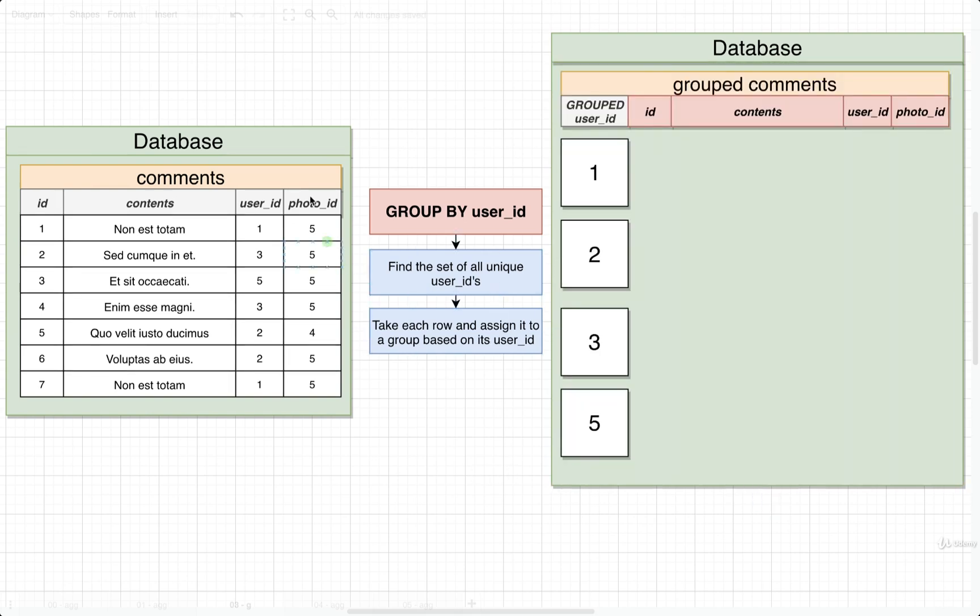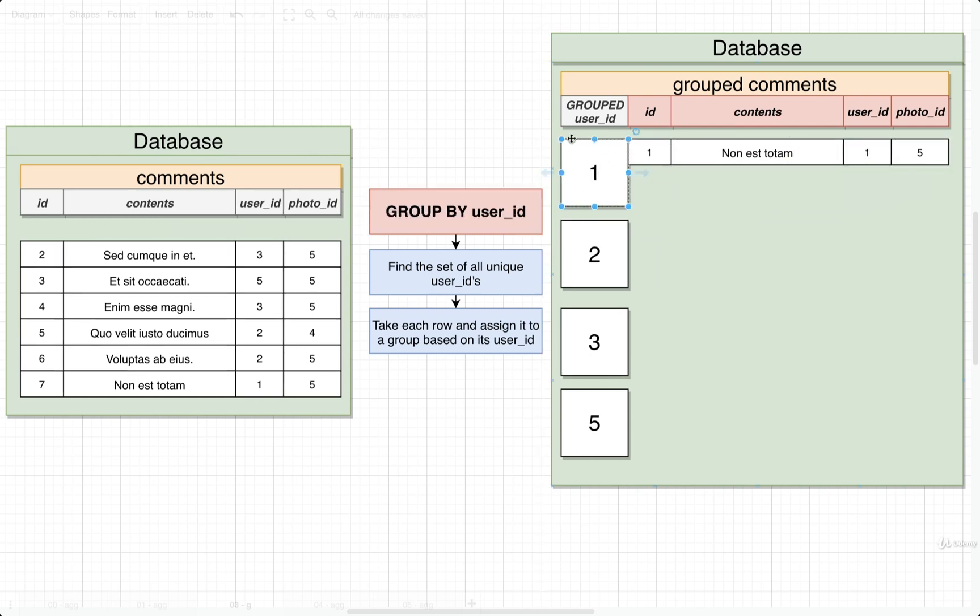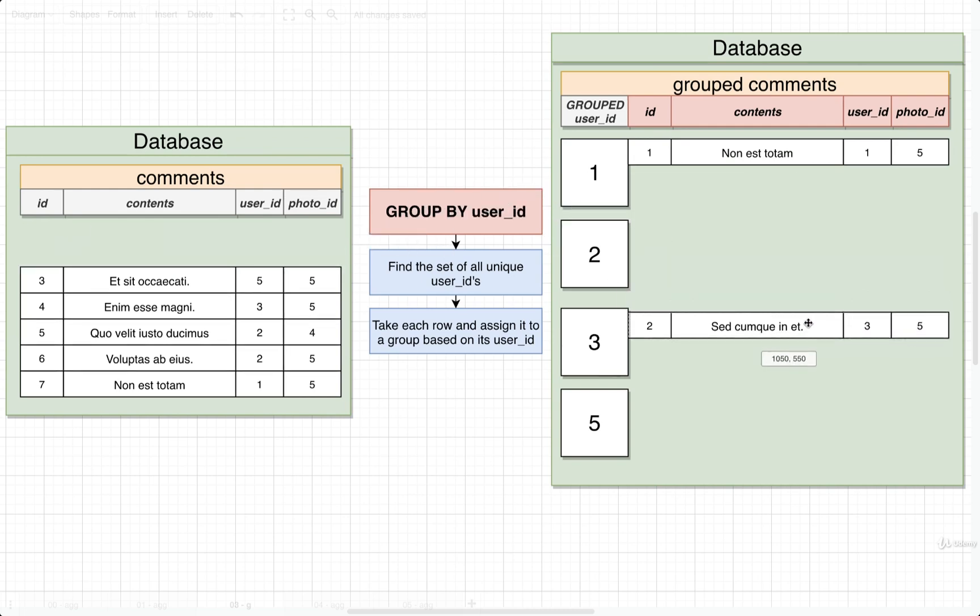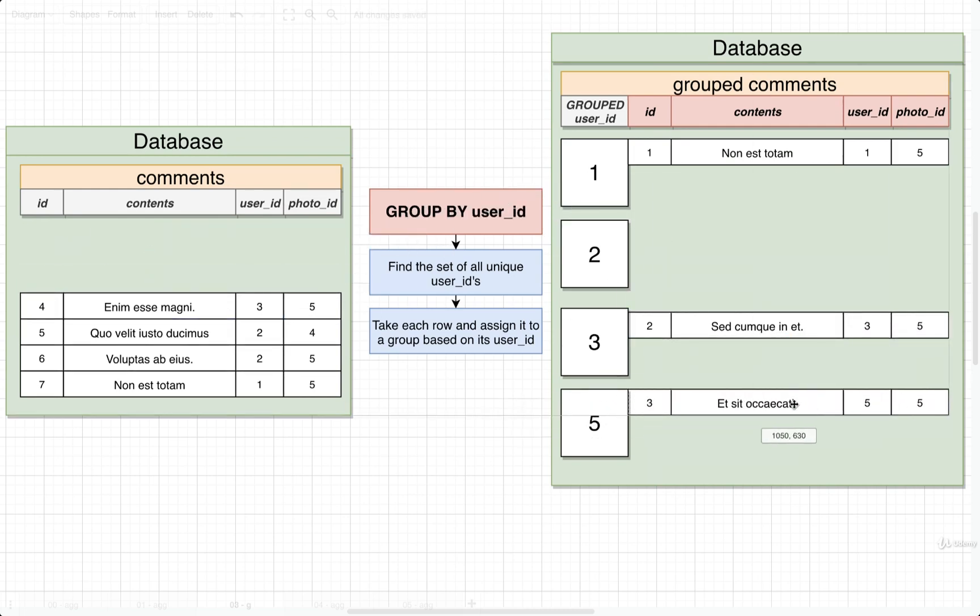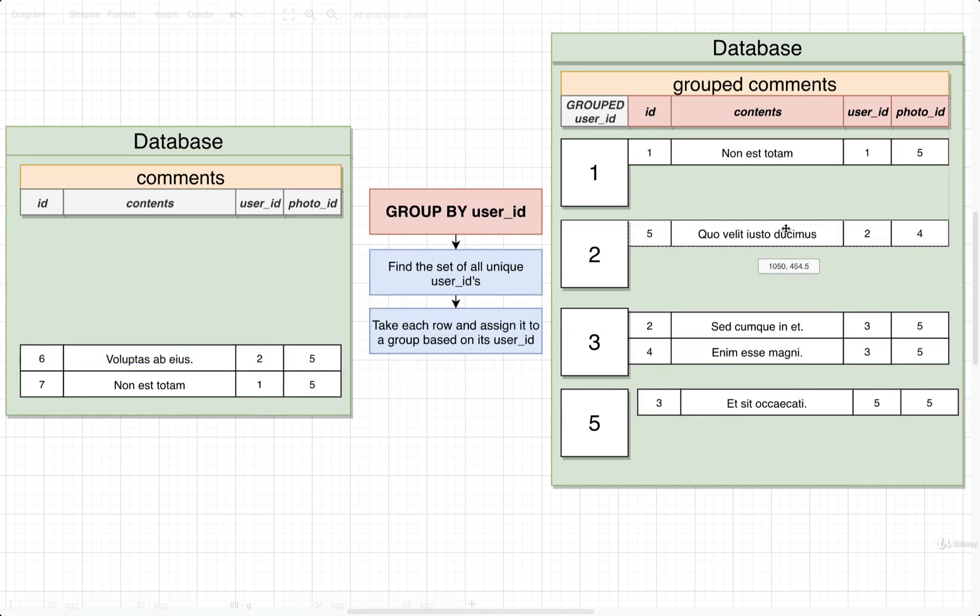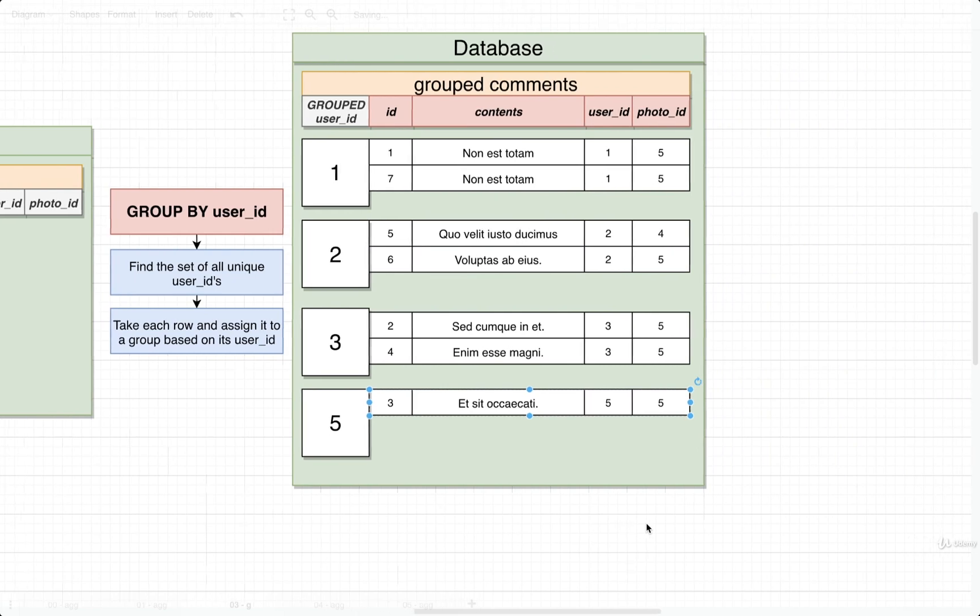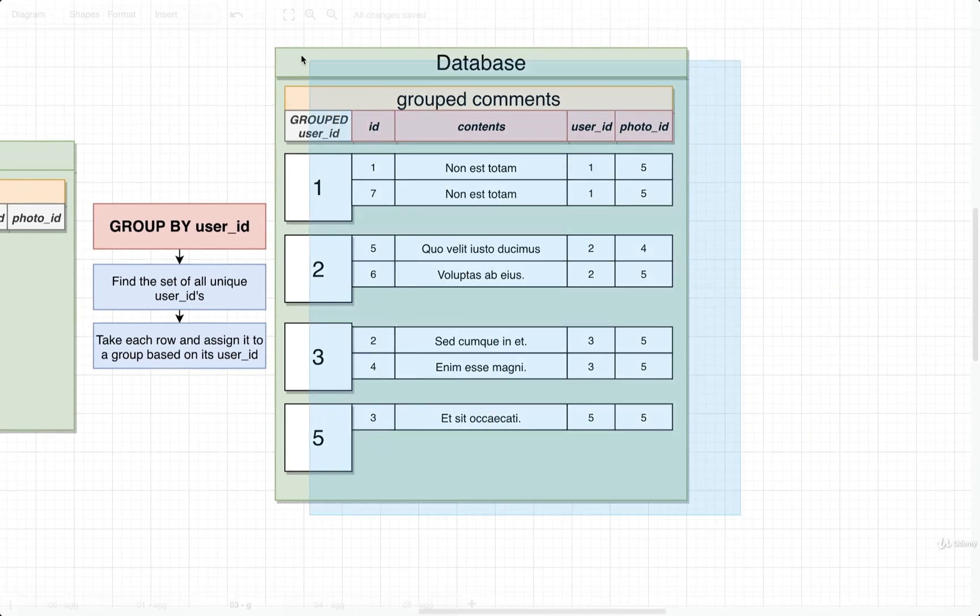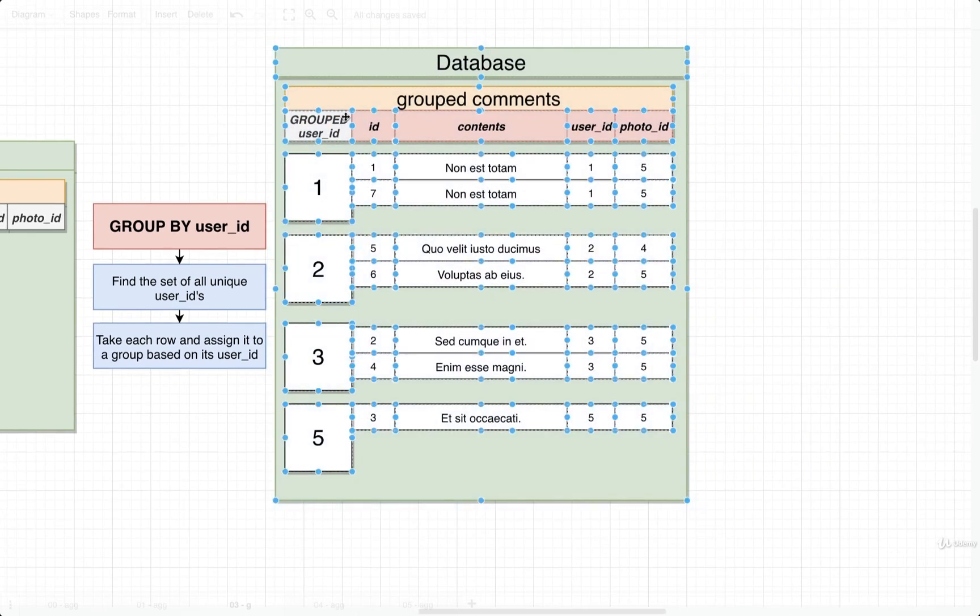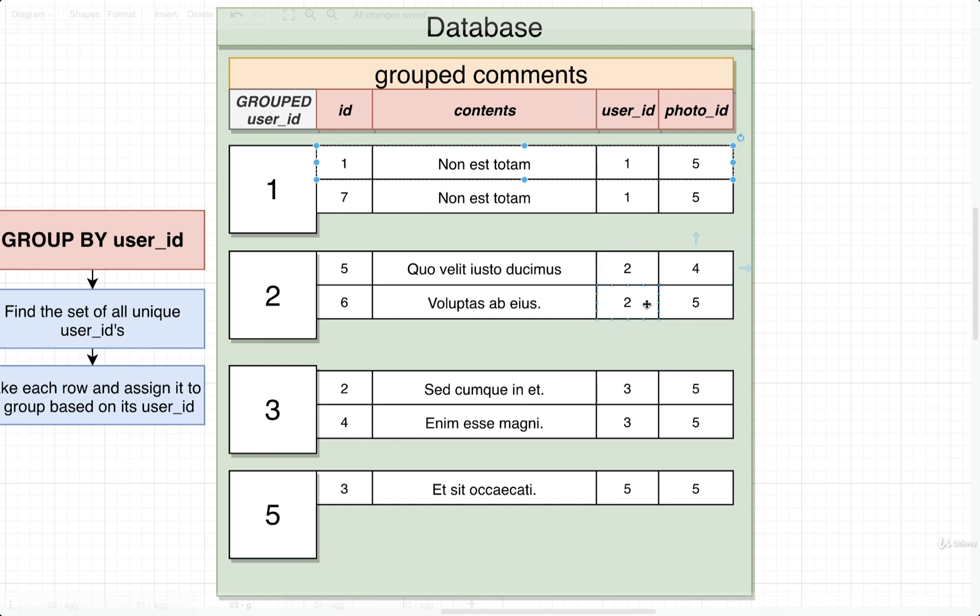Your database is then going to take each of these individual rows and assign them to one of these big groups over here. So we can really imagine that we're going to go row by row right here. We're going to take a look at the user_id. In this case it's 1, so we would assign it to the group user_id 1. The next one has a user_id 3, so it'd be placed right here. We've got a 5, we've got a 3, a 2, a 2, and a 1. So now on this process table, notice how all the values inside the user_id column all match up to each other in their respective groups. So group for user_id number 1 has only rows that have a user_id value of 1. Same with 2, same with 3, and same with 5.